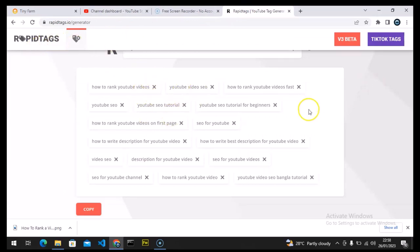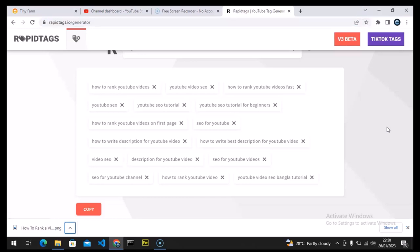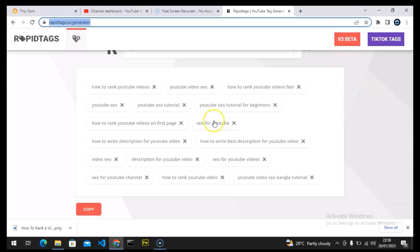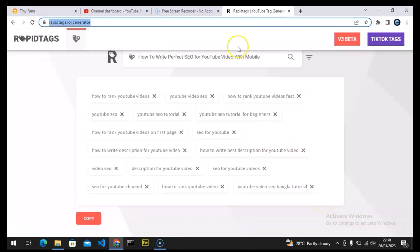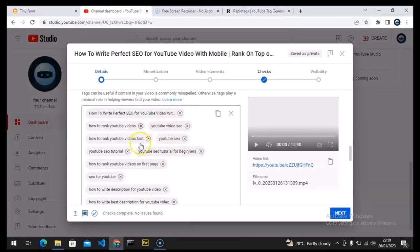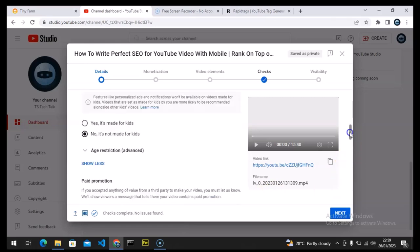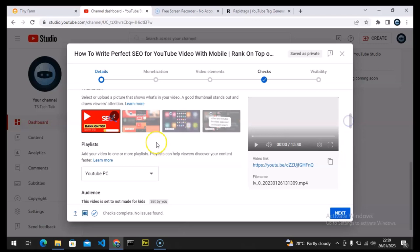The application I used is called RapidTag — it generates tags automatically based on the title you give it. I gave it the title of my video and it generated all the tags. Once you add your title and hit Enter, it brings out all the tags and you can click Copy, then paste them into your tag section. I've also added my video thumbnail.